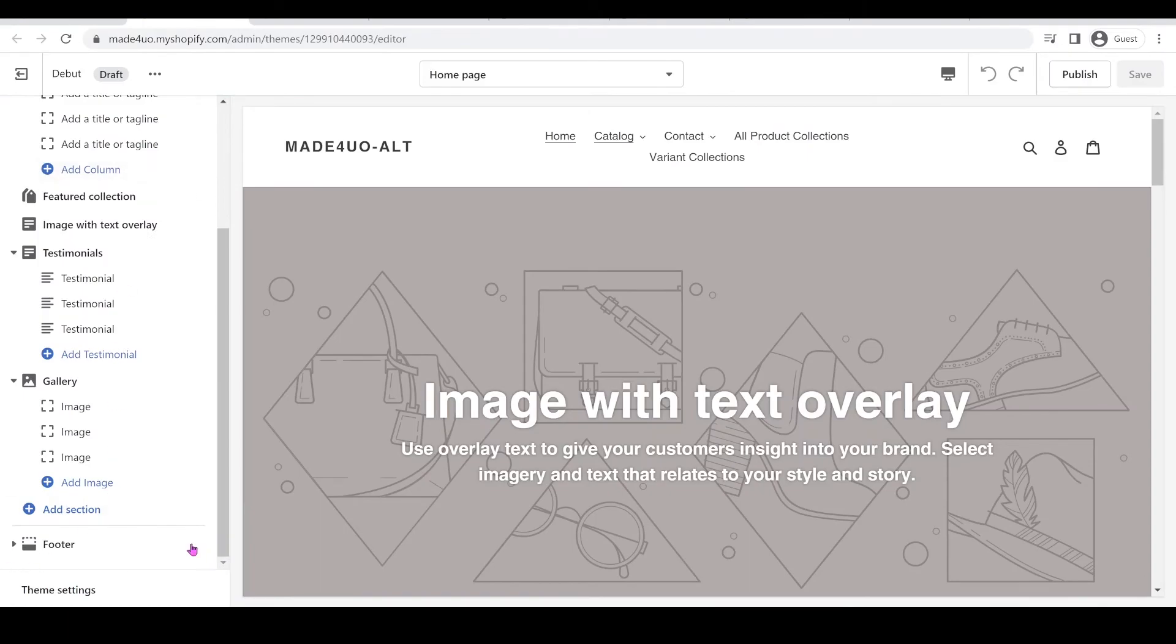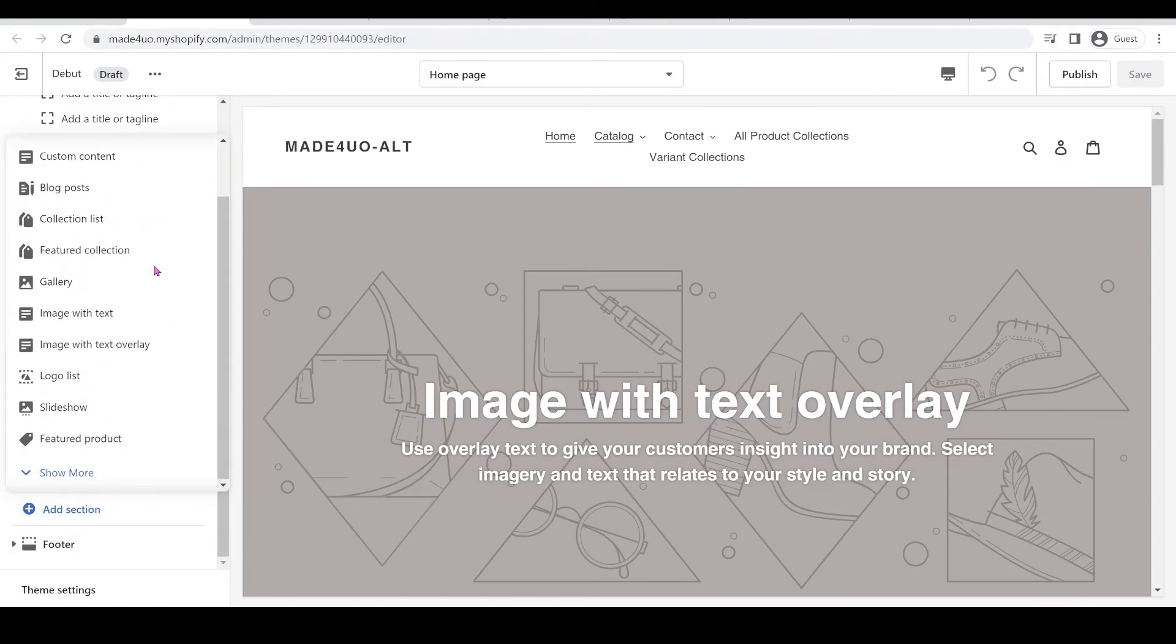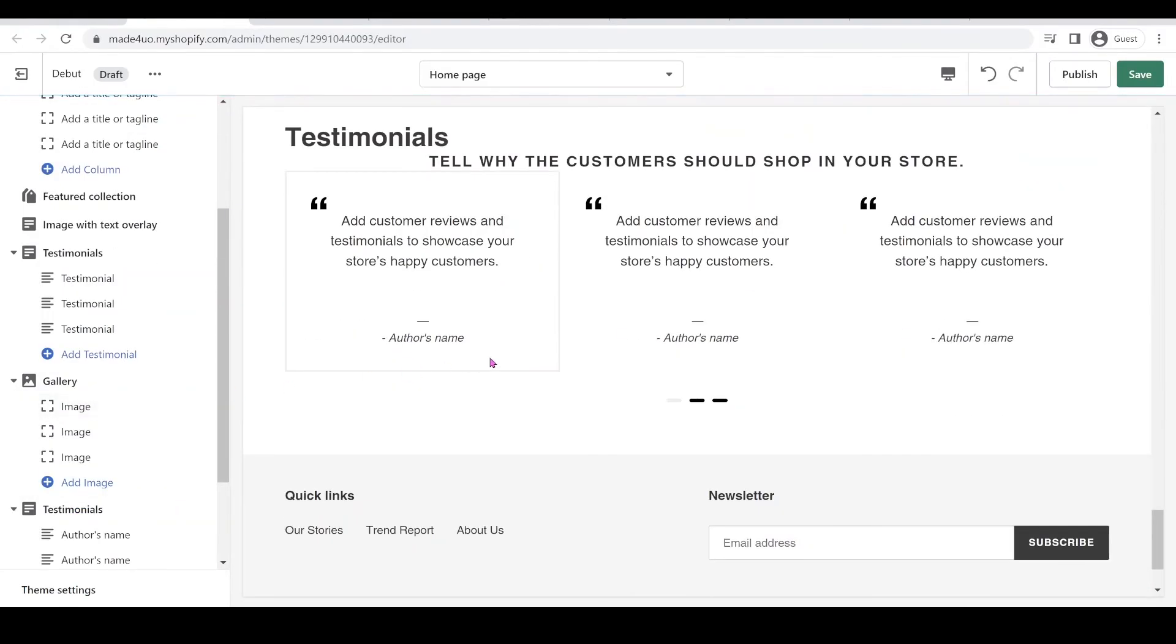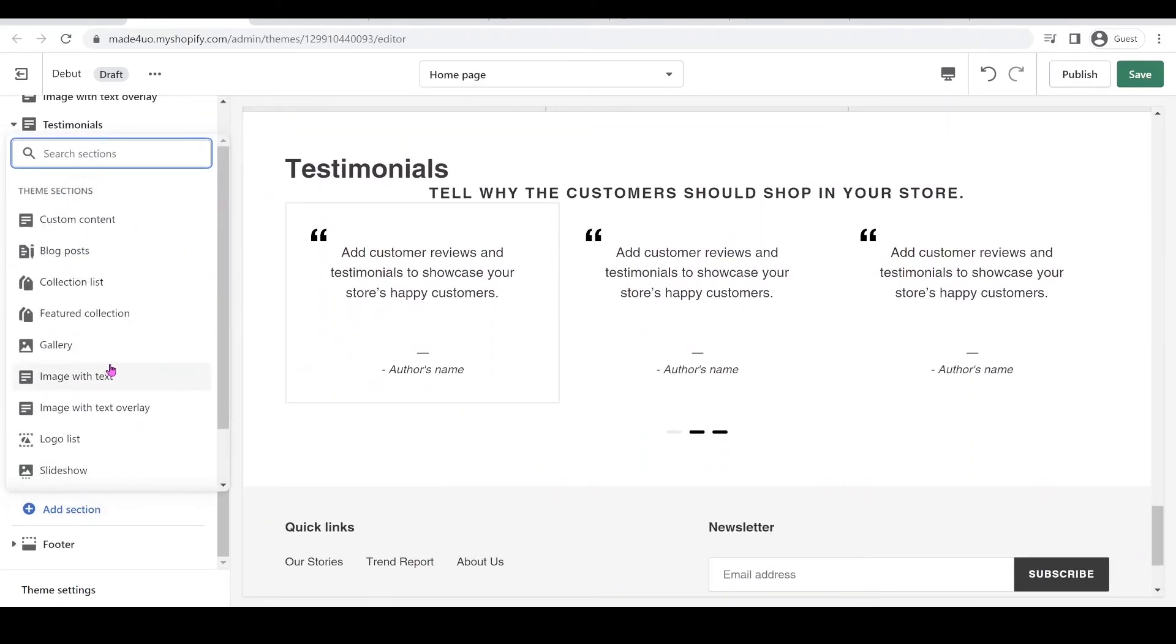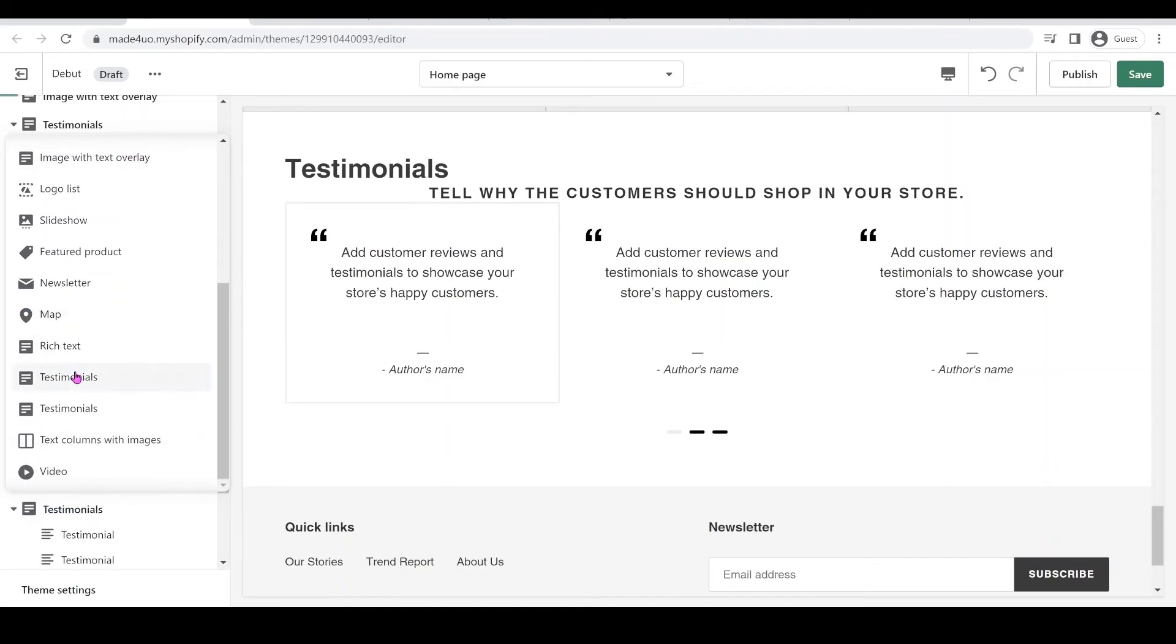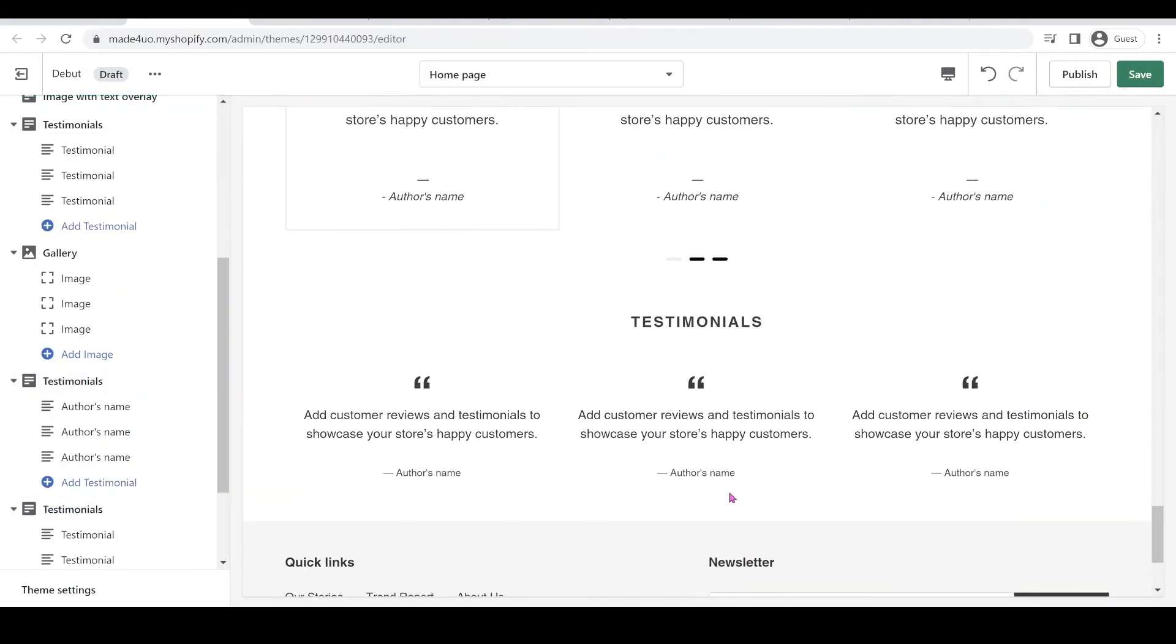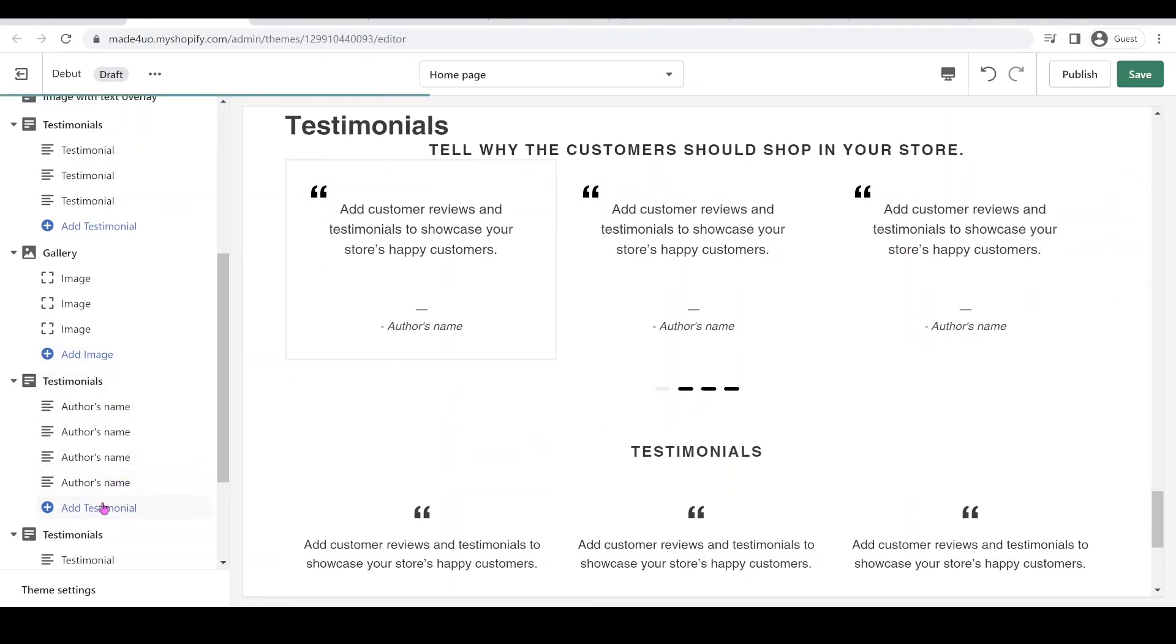And I'm just going to add a section, I'm going to look for testimonial. So testimonial, so there's two let's see which one it is. So this is what we have and let's add the testimonial from debut theme. This is the difference so this one should work.